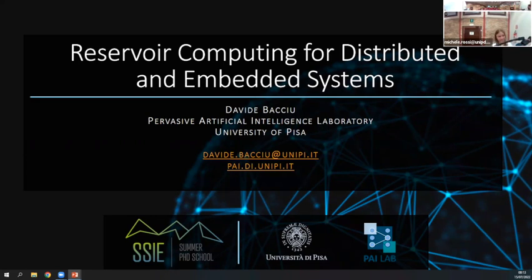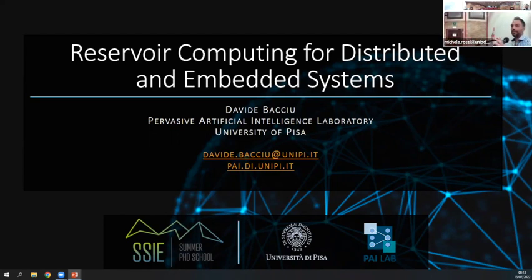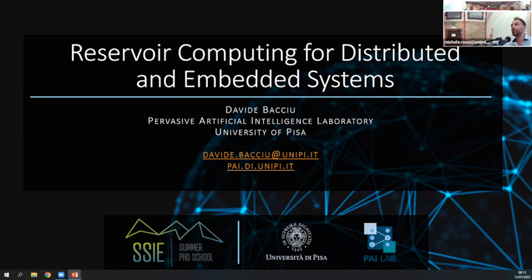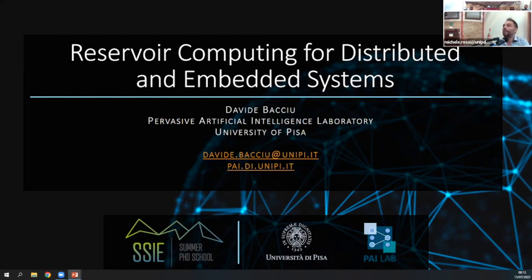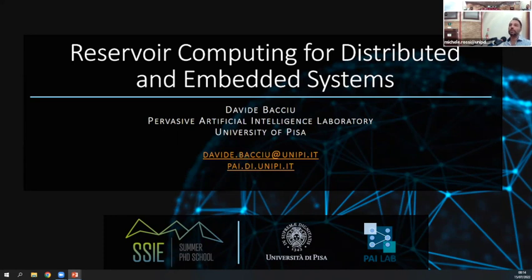Good morning everybody, and thanks for being here. Today we're talking about how we take the concepts introduced yesterday into something more related with the physical world — pervasive computing — and how we use information processing systems to process information available in a distributed environment.